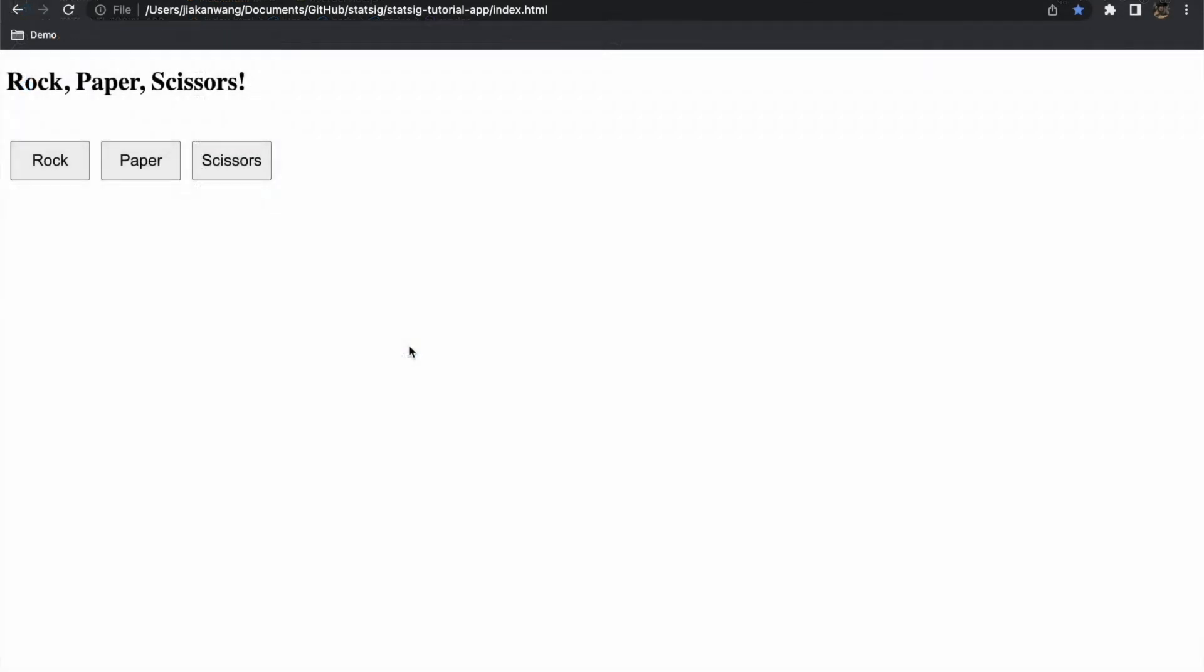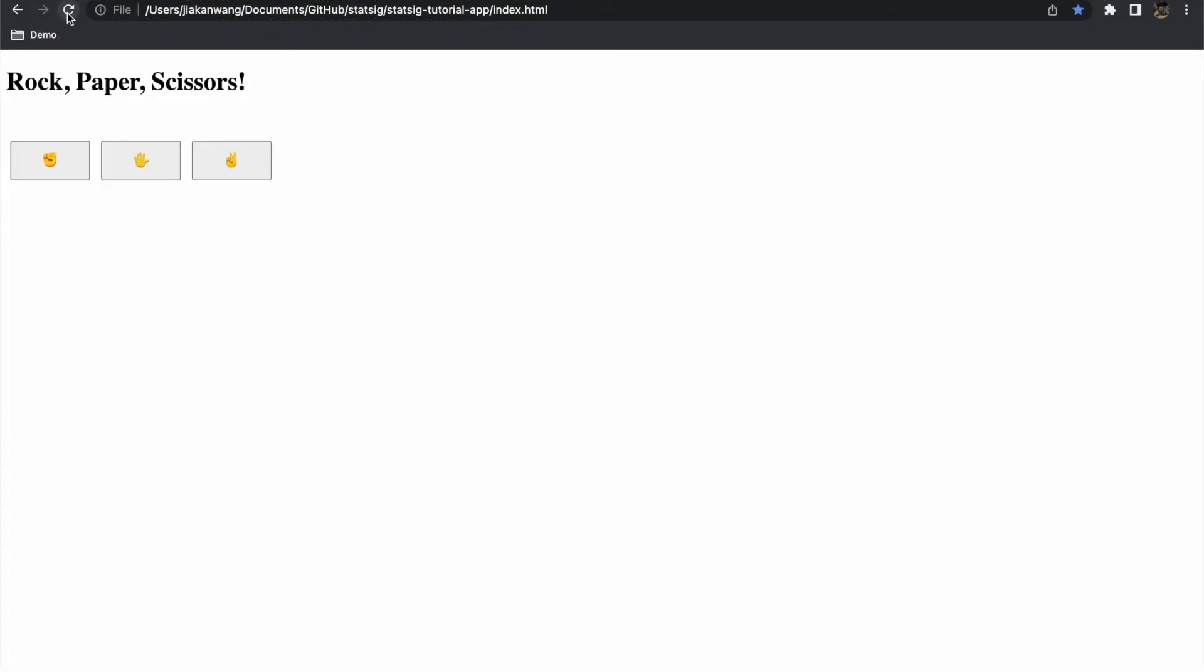And that's it! We can now refresh our game and see our experiment values being used. We have set up our game to use a random user ID for each load so we can refresh a couple times to verify that we are getting a mix of test and control values. Each user will have a 50% chance of being in test or control.